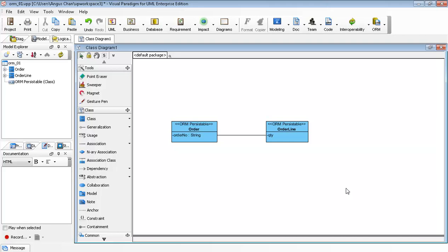Visual Paradigm for UML and database provides features that allow you to generate entity relationship diagrams from class diagrams.